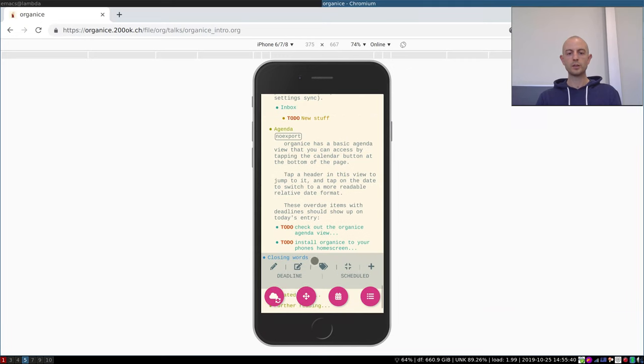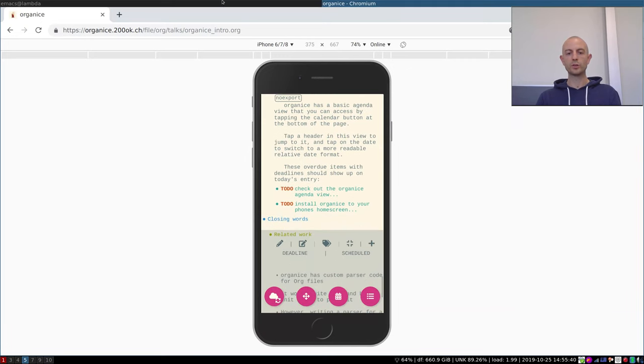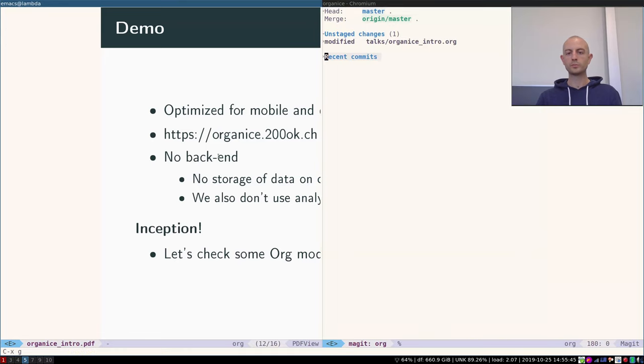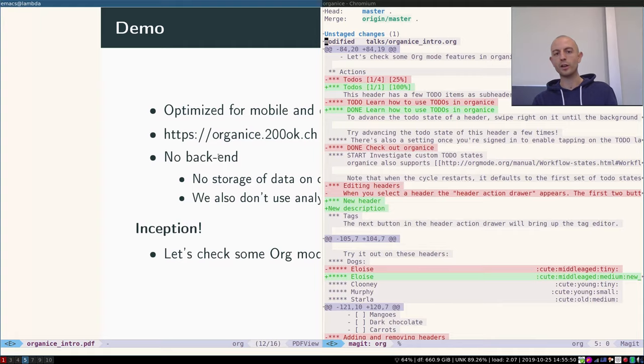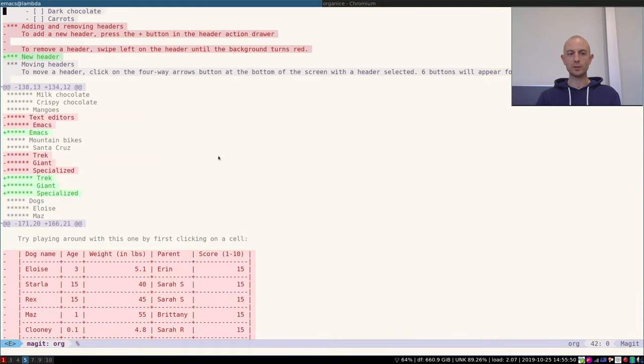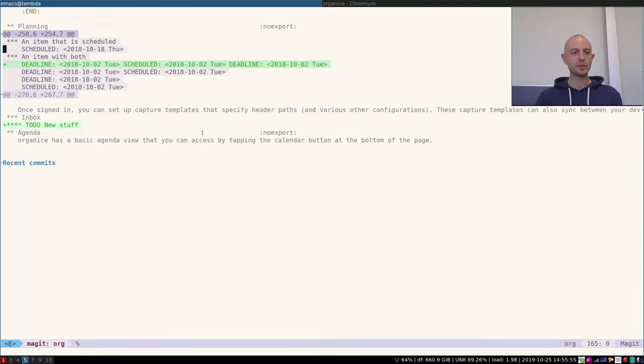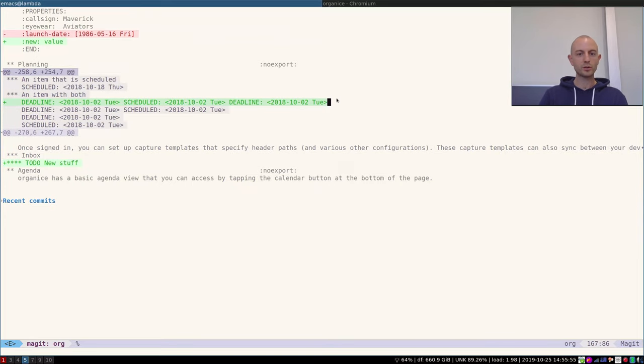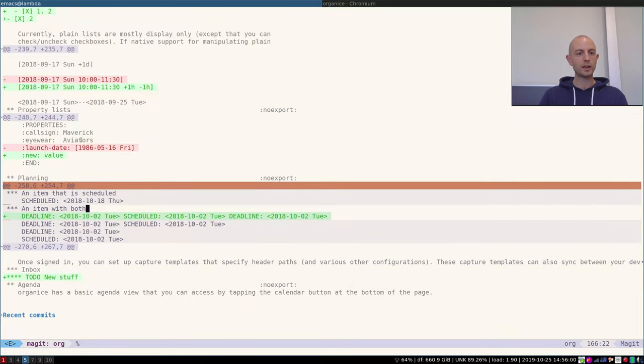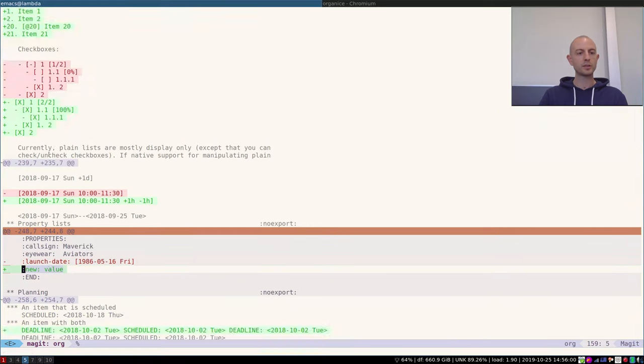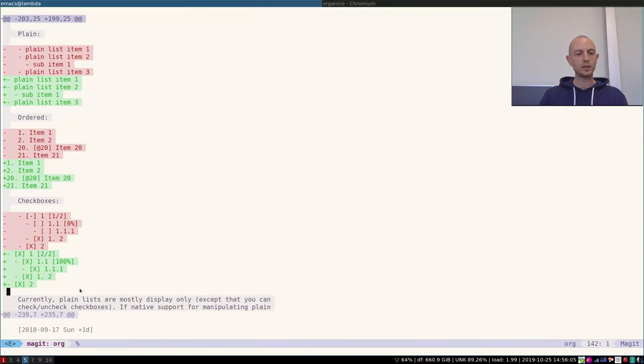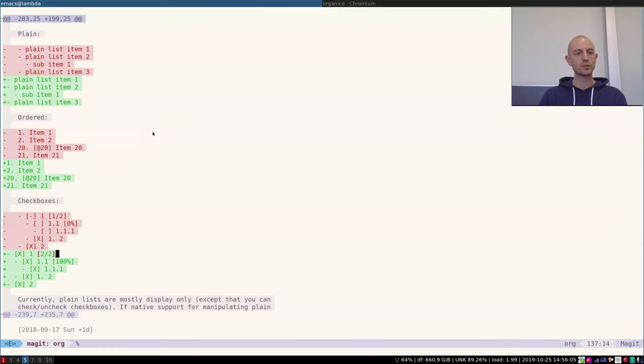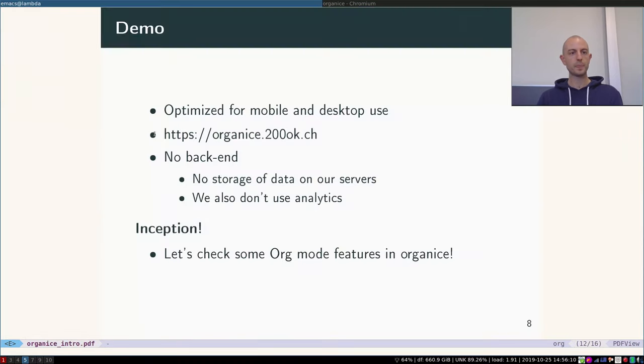So let's go back into the presentation in the closing words. But before I give you the closing words, let's quickly check out how the org file changed on my machine, because of course it did because all the synchronization happened. For example, you can see that there's new stuff in the inbox. I created new deadlines, I deleted some properties, added some new ones, I checked some checkboxes. You can see all the things that I did are there, quite nice.